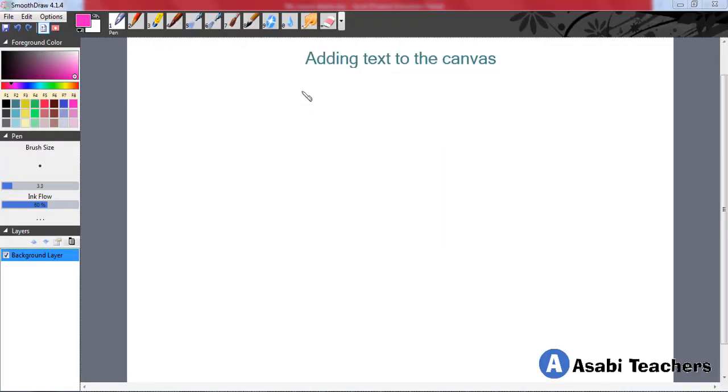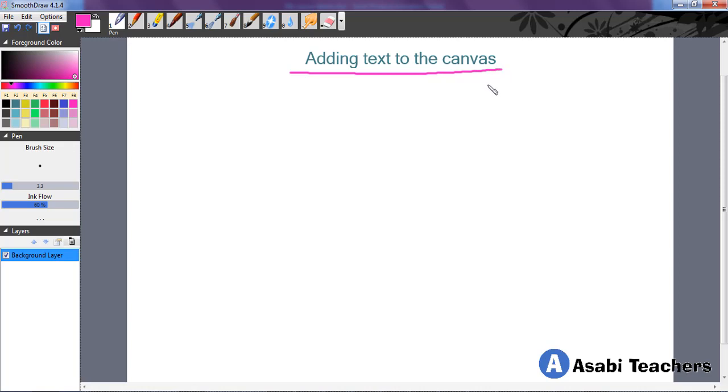Hello and welcome to another interesting video. Now we want to take a look at adding text to the canvas. This is a very interesting part of this training because definitely you will need to be adding text on your canvas.